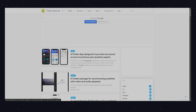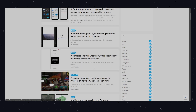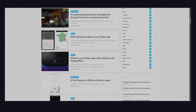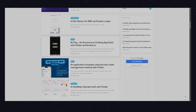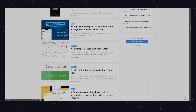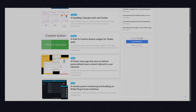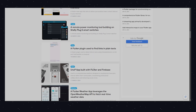Flutter Awesome is packed with examples of libraries and UI designs. If you're looking for inspiration or solutions to specific problems, this site has a lot to offer. It's a great way to see how others are building their apps.